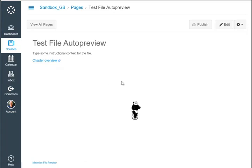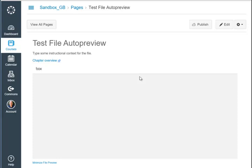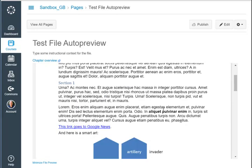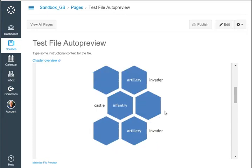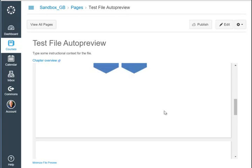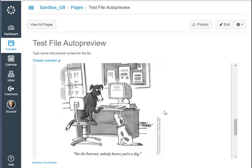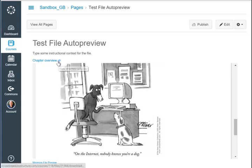It opens the inline file preview, which shows the file that was uploaded. Students can minimize it if they wish, and can also click on the link to download the file or open it in a new window.